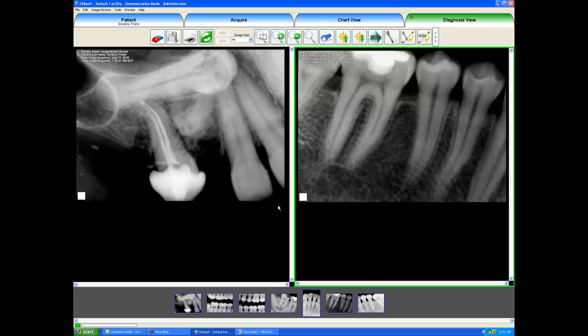With that loose file, I could then attach it to an electronic claim. I could paste it to a Facebook wall. I could burn it to a disk. I could print it. I could attach it to an email.